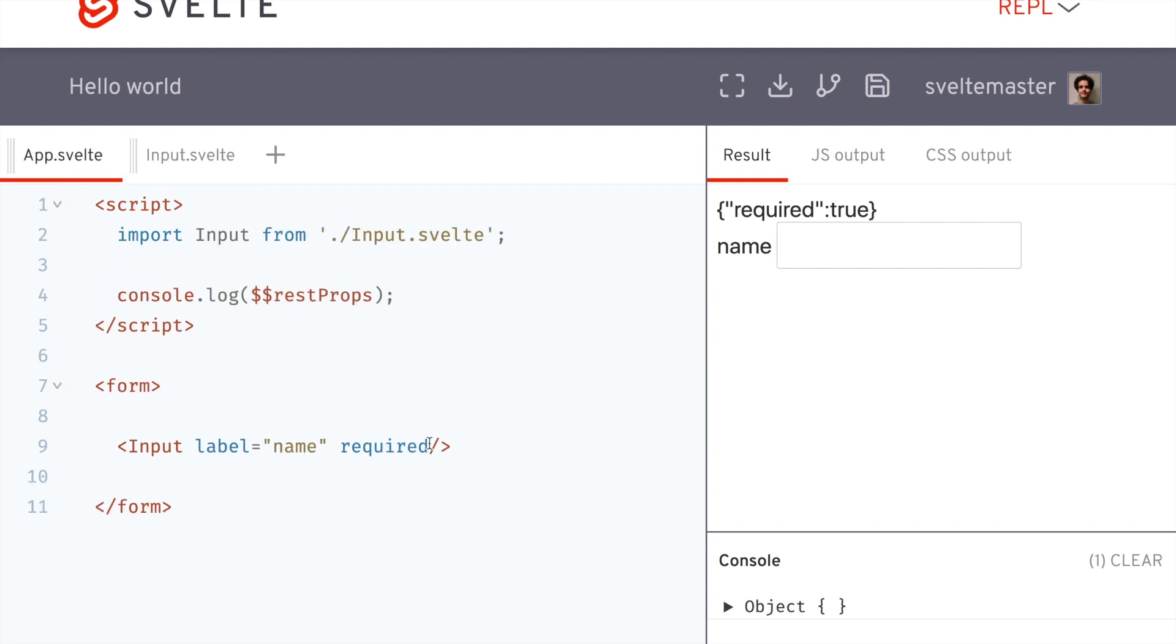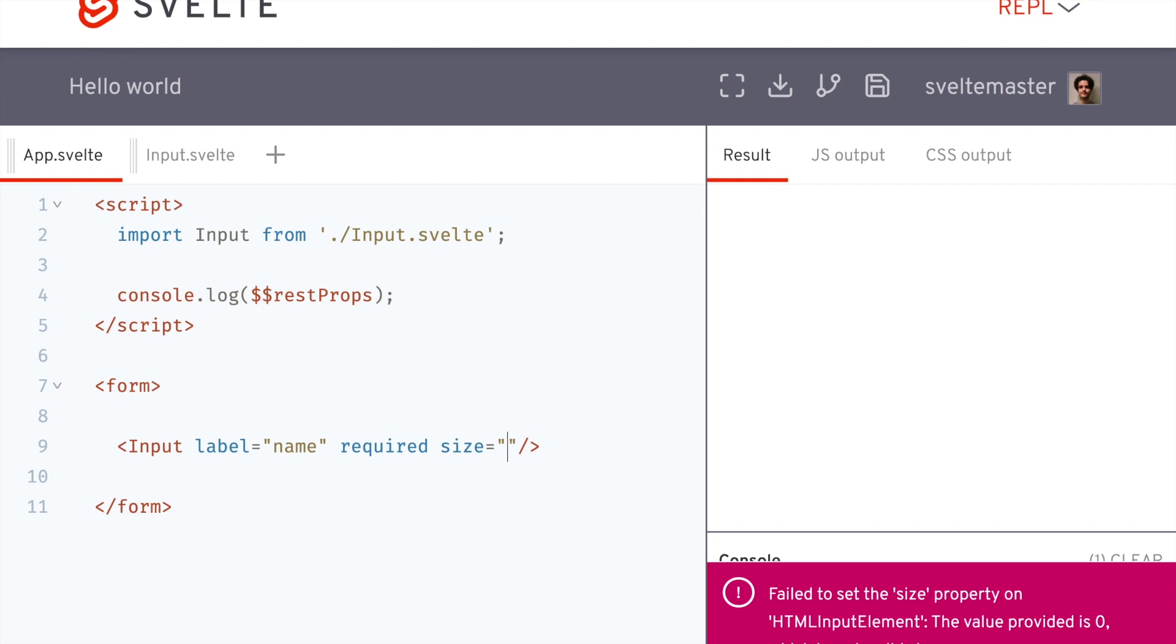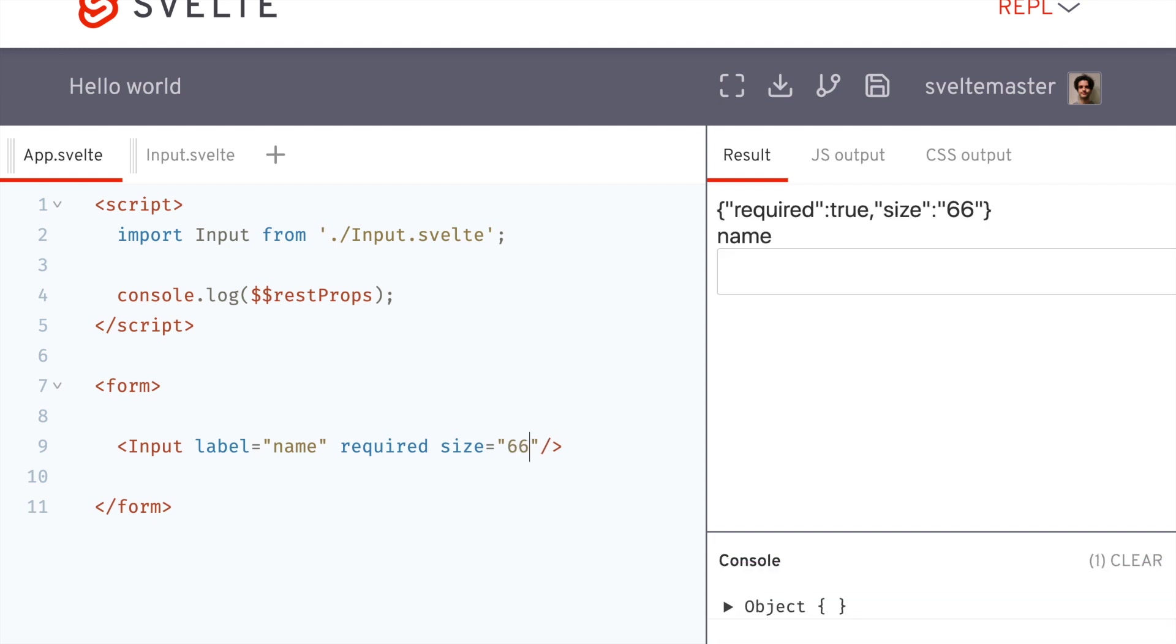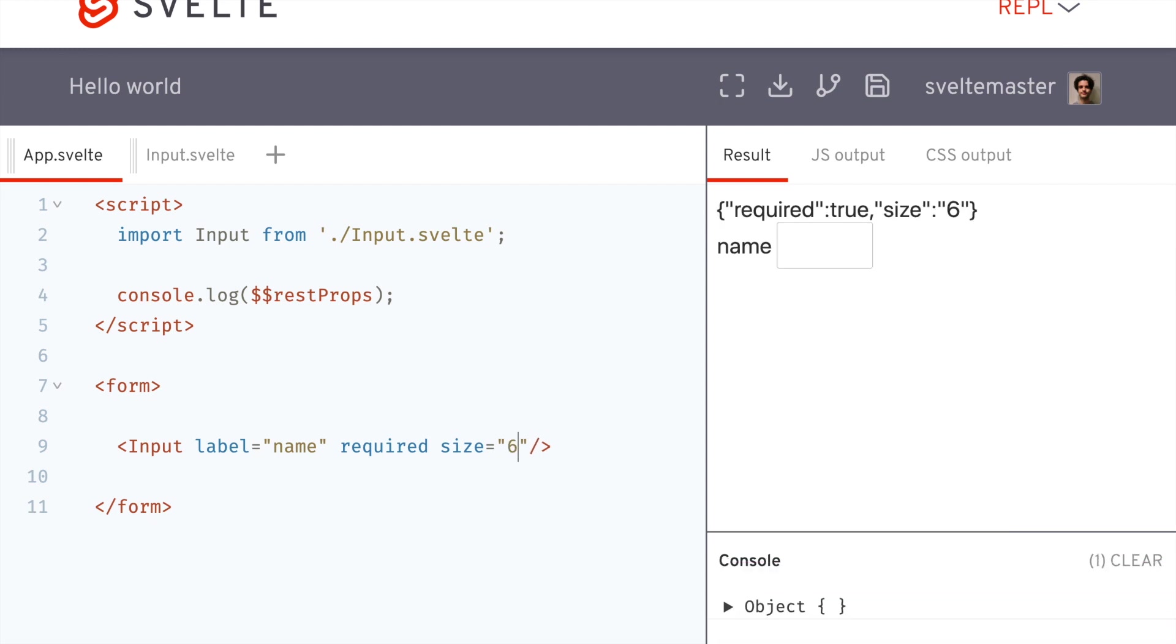And I could also, I just learned about this, I could give it a size of six. So now it's really long. I didn't even know it had this. Let's just say six. Okay.